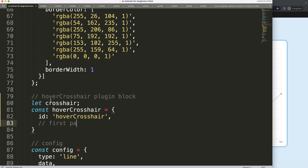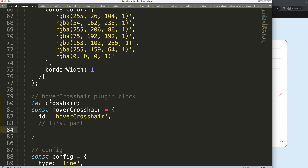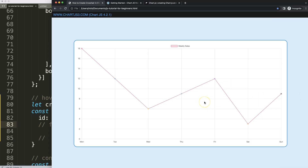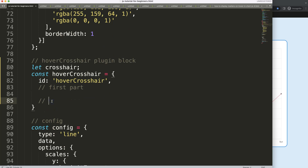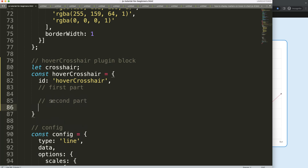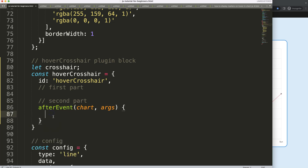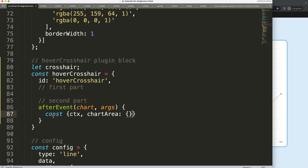This plugin has two parts. The first part is the drawing — we'll skip that for now and jump to the second part first, because we need the interaction working before we can draw. The second part is the interaction, specifically what happens after a mouse hover event. So I'll add 'afterEvent', taking 'chart' and 'args' as parameters. Then I'll use object destructuring to extract 'ctx' and from the chart area: 'left', 'right', 'top', 'bottom', set equal to the chart object.